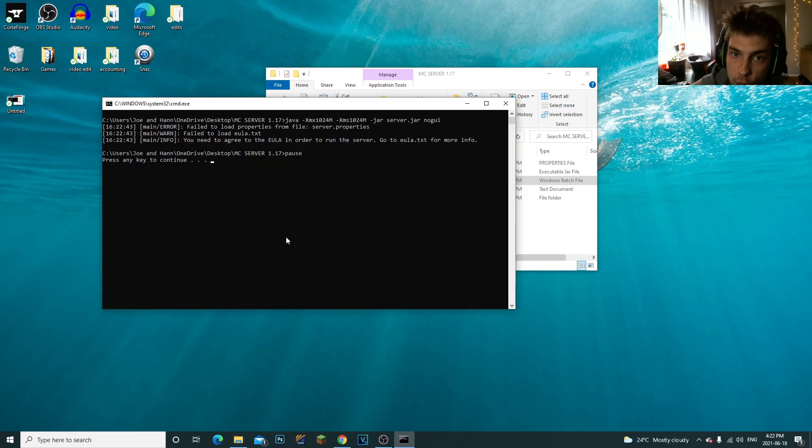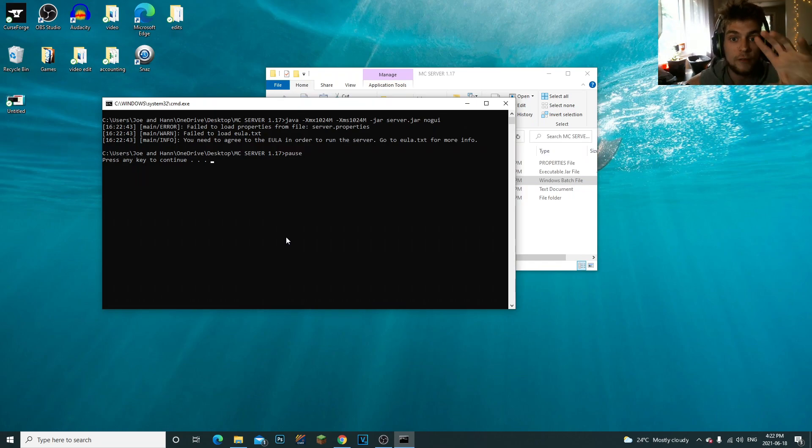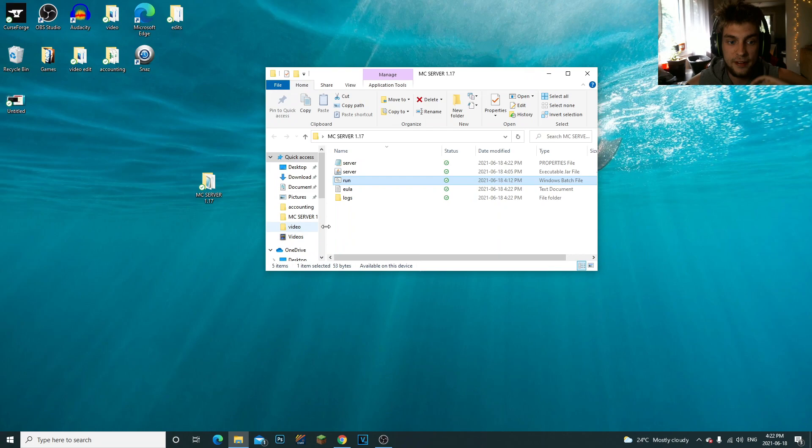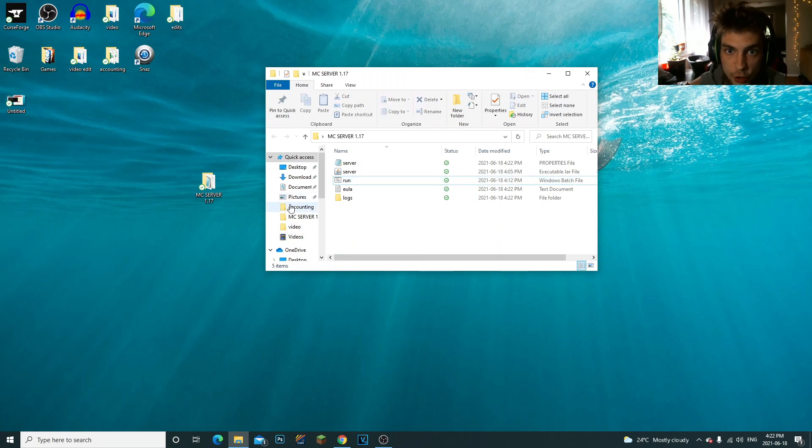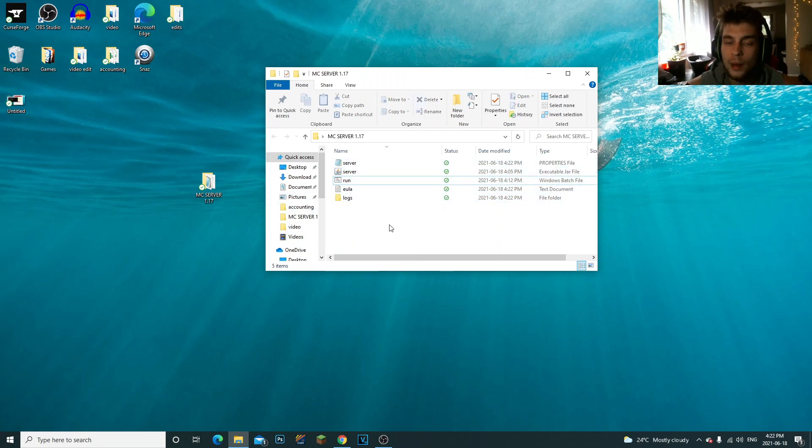You don't even need to uninstall the Java 8. Just make sure you download what I told you to download in the link in the description for whatever your computer is. If you have Windows, all I did was install the Java SE Development Kit and there you go, it is done.